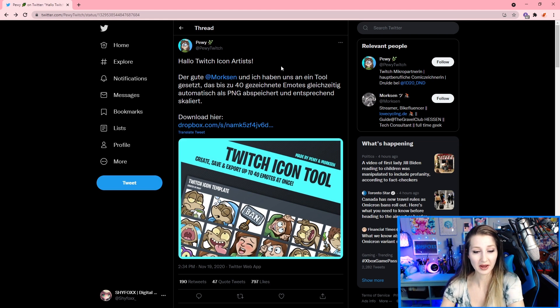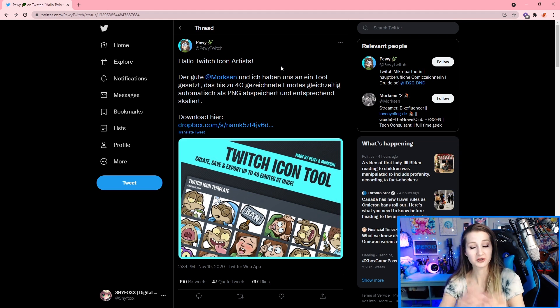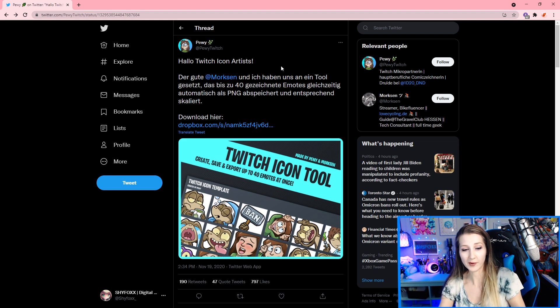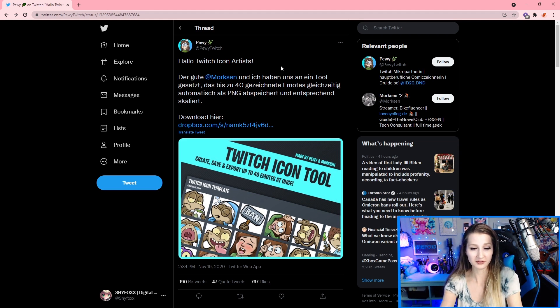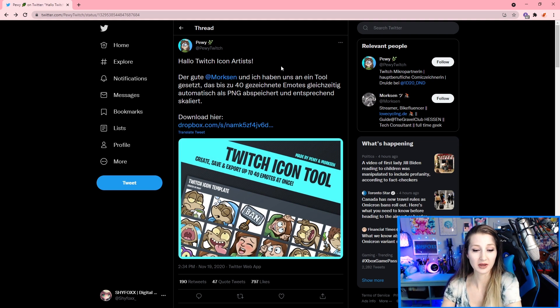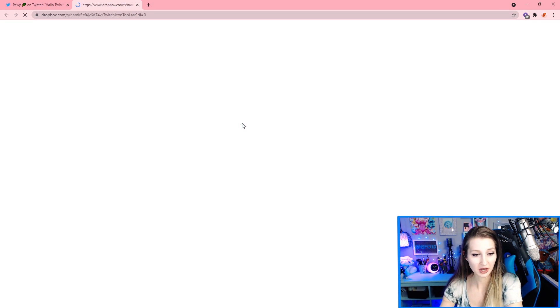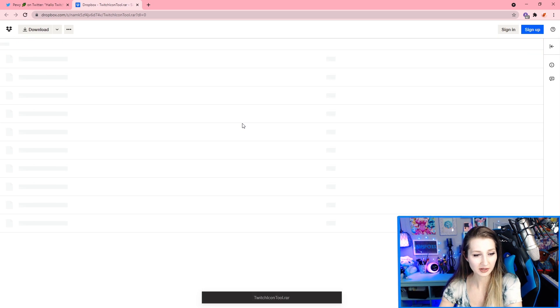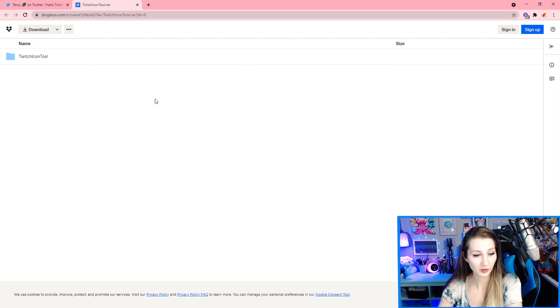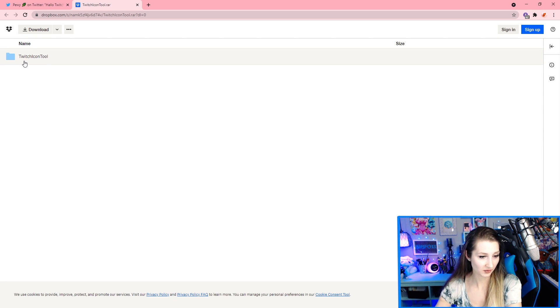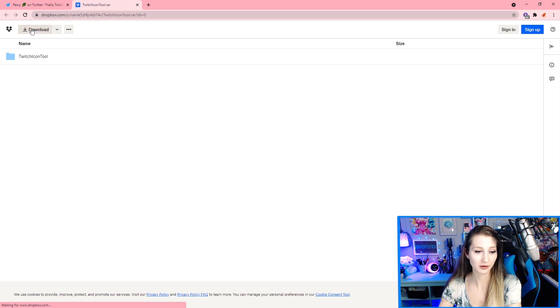I didn't make this, but I thought it was worth sharing more info about it. Credit goes to Pughie and Morkson for this. So basically, we're just going to go to the Dropbox folder where it lives here, and we've got it here, and we're just going to click download.